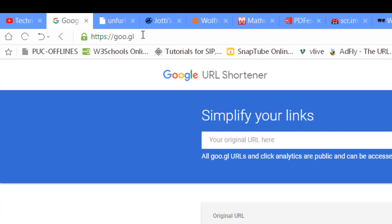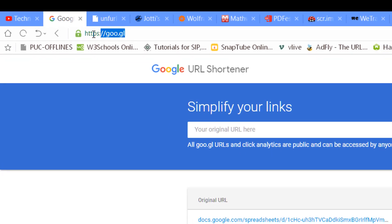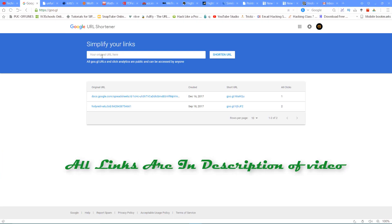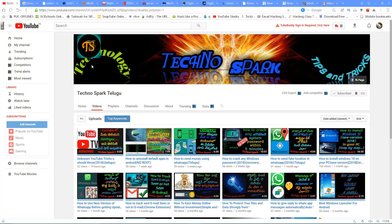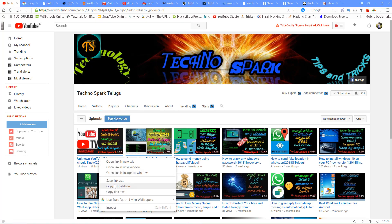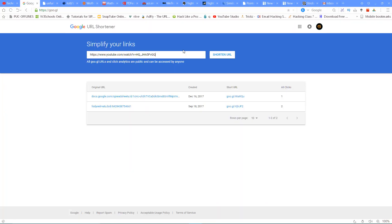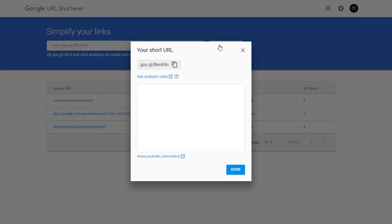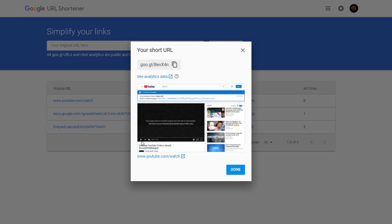The first website is goo.gl. This website is a link shortener — if you want to make a short link, for example for your YouTube channel, you can save it here. In this website, we will create a short link. Click the button and paste the URL. If you want to make a short URL, you can do it easily.